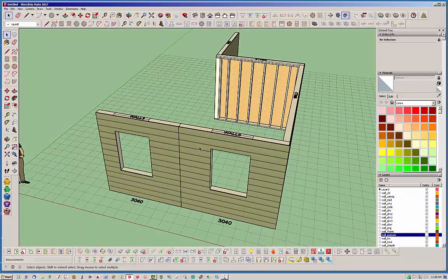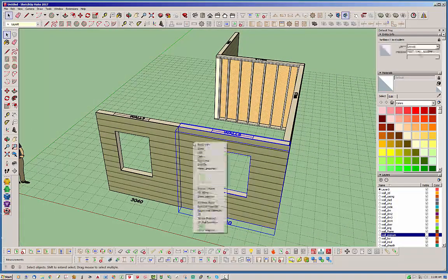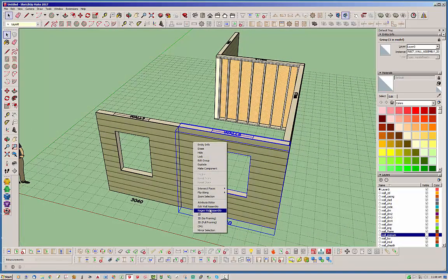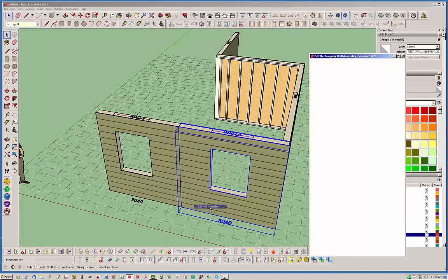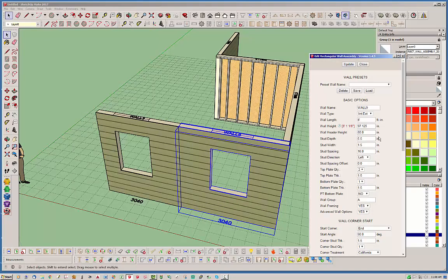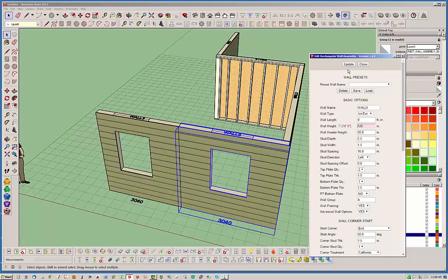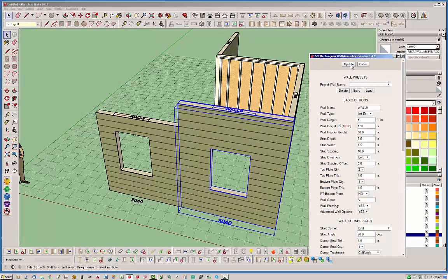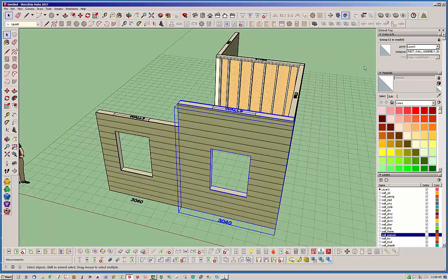For instance, if I took this wall right here and let's edit that wall, let's say we change its wall height to 120 inches, 10 feet, for whatever reason. So it's different obviously than this wall.